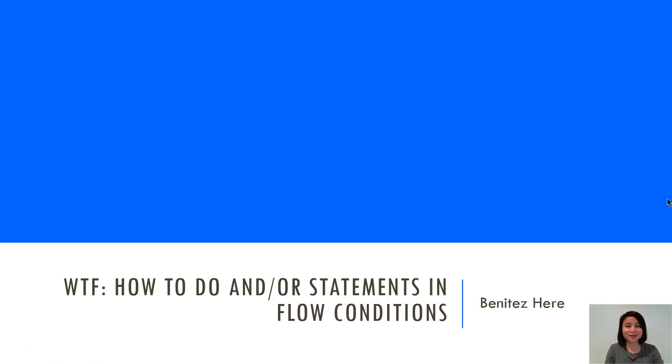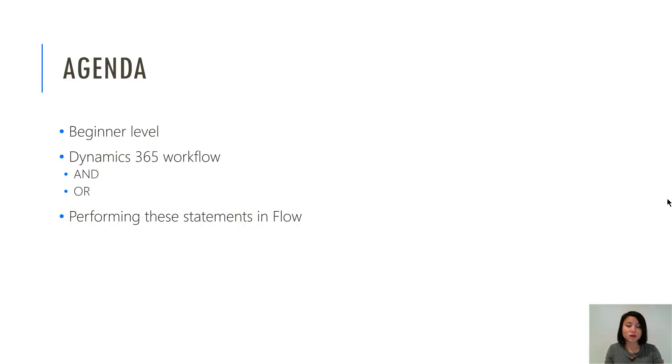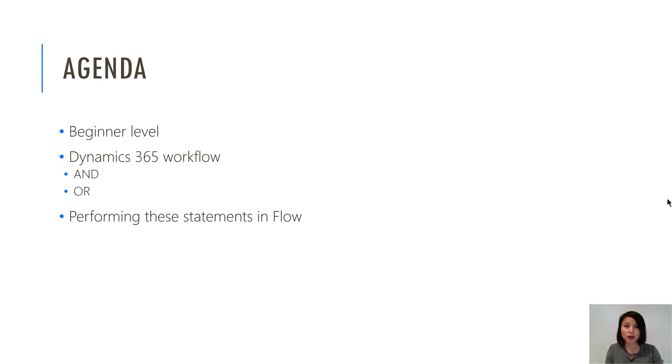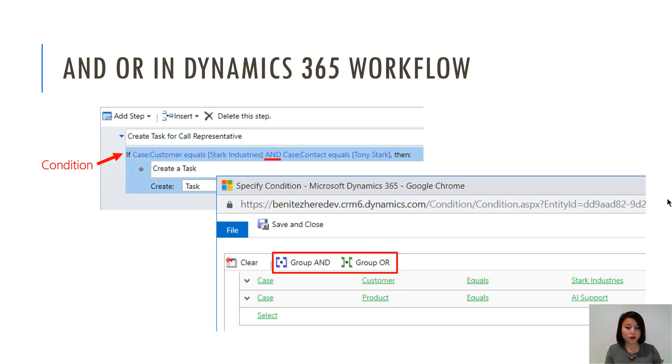Hey everyone, it's Benitez here. Welcome back to my YouTube channel for another episode of WTF What The Flow. In today's episode I will be covering AND and OR statements in a flow condition. This is going to be a beginner level topic. I'm going to do a quick recap on what I mean by AND OR statement in Dynamics 365 workflows, and then I'm going to show you how to replicate it in Flow.